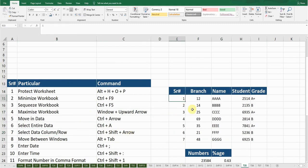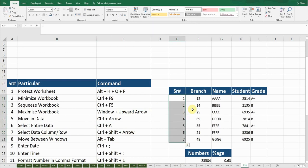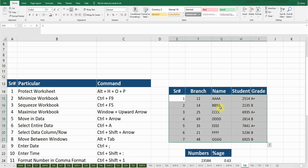For example, if I want to select this column, I'll press Ctrl+Shift+Down Arrow — it will select the entire first column for me. If I want to select the entire data towards the right side as well, keep holding Ctrl+Shift and then press the Right Arrow — it will select the entire data for me.